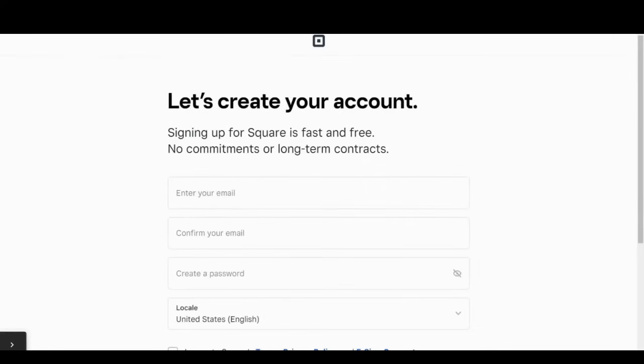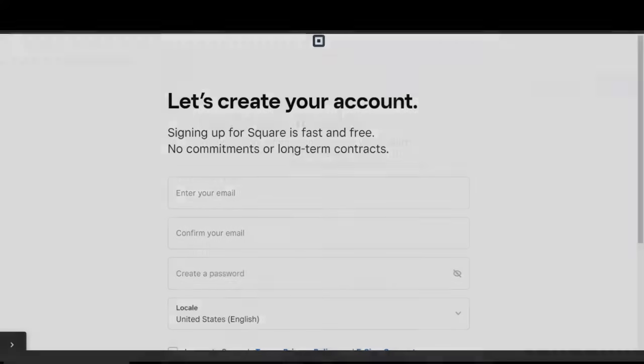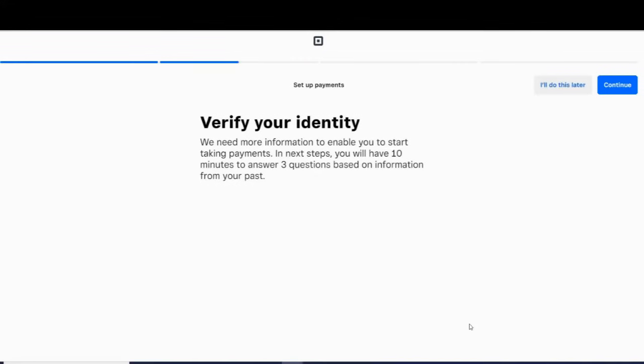Square will prompt you to add all of the relevant information, including connecting a bank account where your payments will be deposited. Setting up a Square account takes maybe a day, mostly because Square needs to verify your identity. Entering your information actually only takes a few minutes, but the verification can take up to 48 hours. Personally, I have never had to wait more than an hour or two for verification.